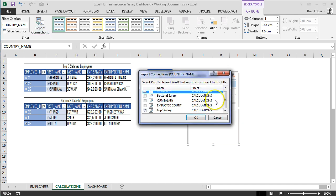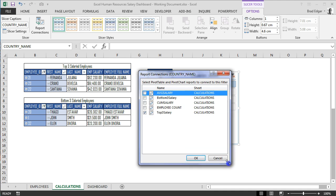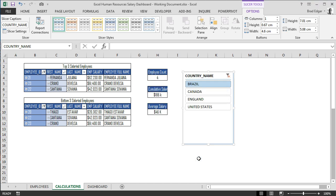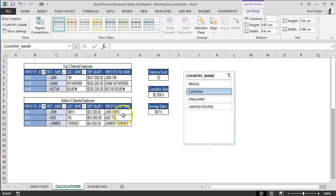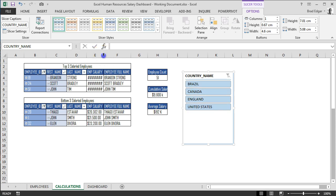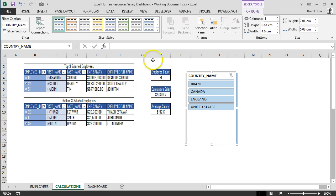We click Report Connections and we're shown a listing of all our pivot tables: average salary, bottom three salary, cumulative salary, and employee count. We select all four other pivot table connections and hit OK. Now all of them will update based on our selection. If I click Canada, we see employee count is 23, cumulative salary is 2.696 million, average salary is around 117,000, and the bottom three are John Smith, Alice Teal, and Jennifer Terrence. Removing the filter shows all countries, with top salary changing to 3.9 million.